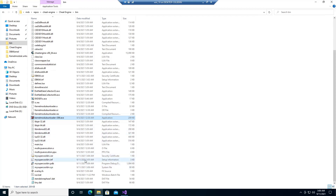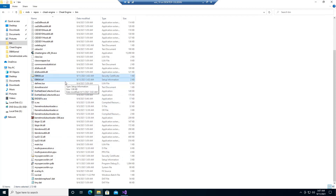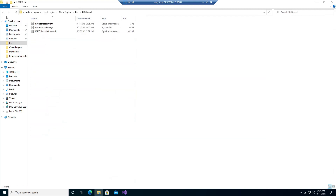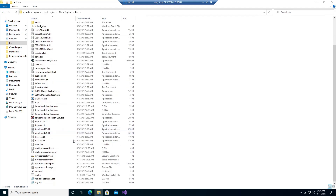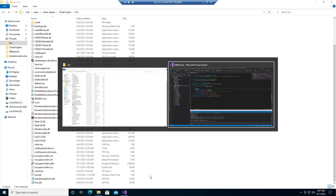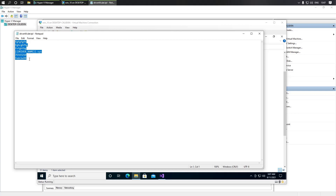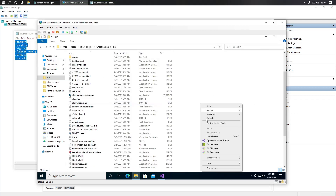We have the .inf, .sys, and .ser files. The driver has a different name now, and Cheat Engine won't load this driver by default. We need to delete the old files just in case. And now we need to add one more file — I'll leave a link to an example of this file in the description.